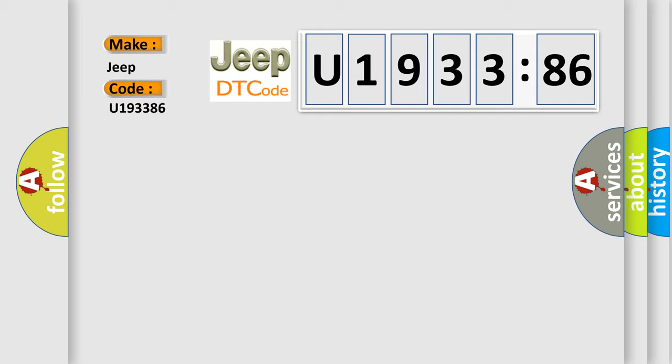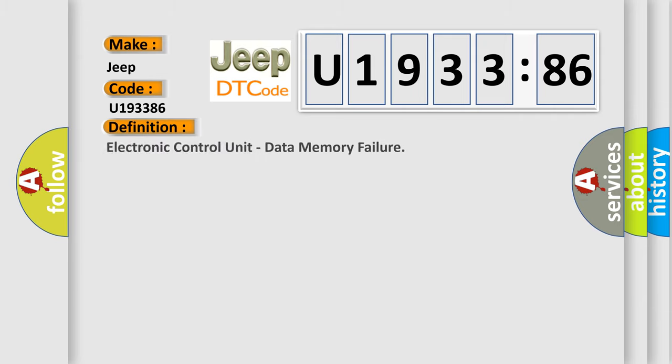for Jeep car manufacturers? The basic definition is Electronic Control Unit Data Memory Failure.